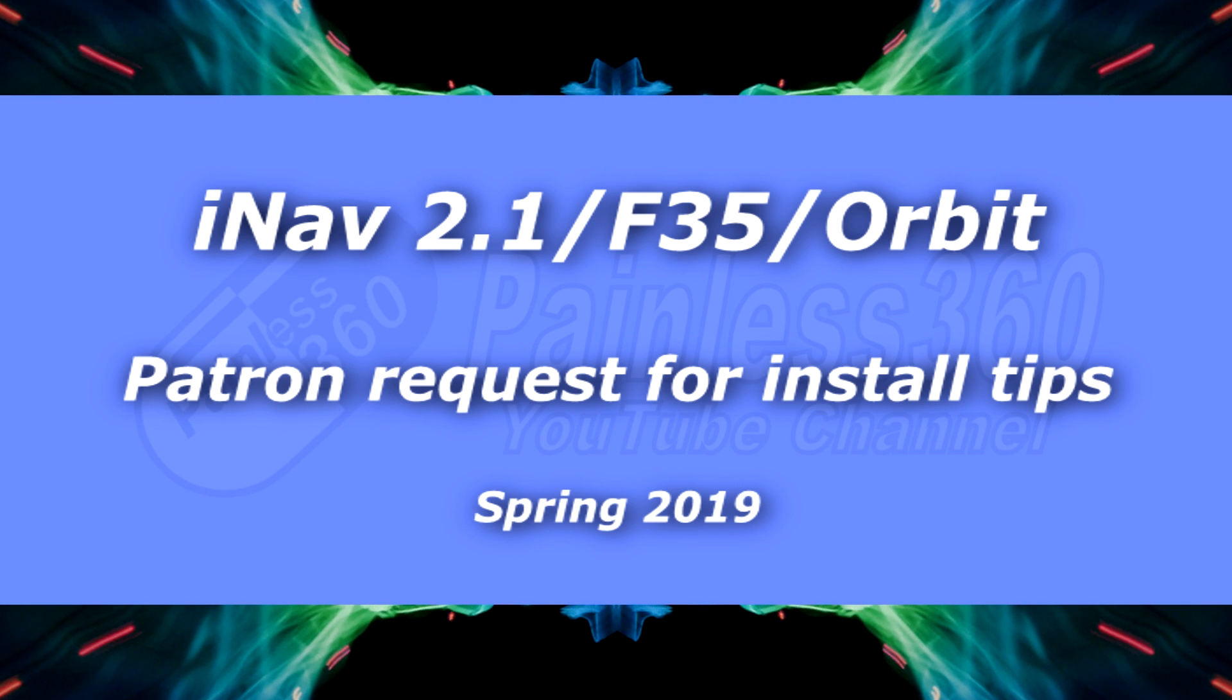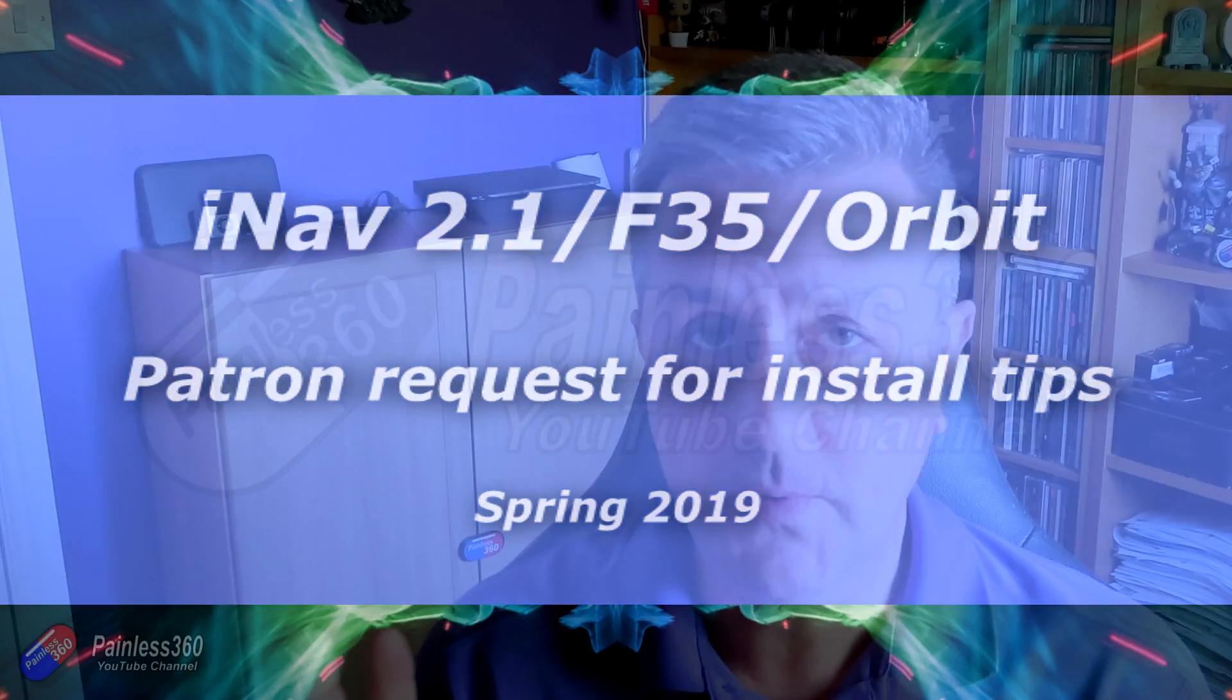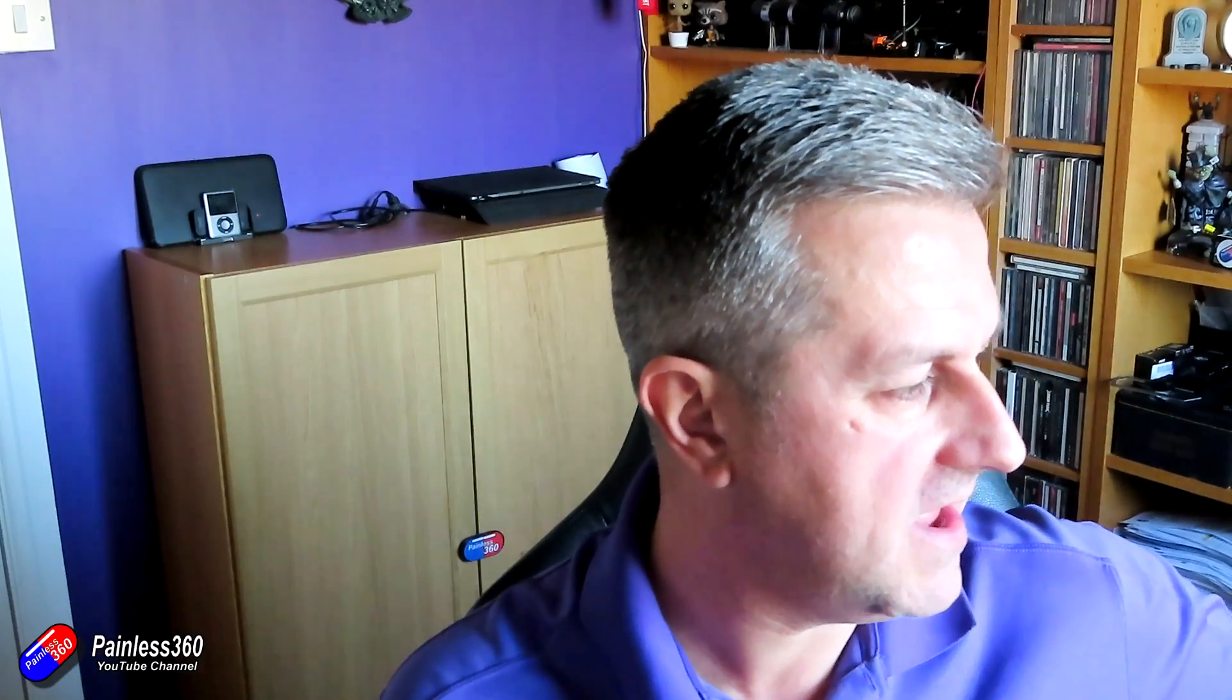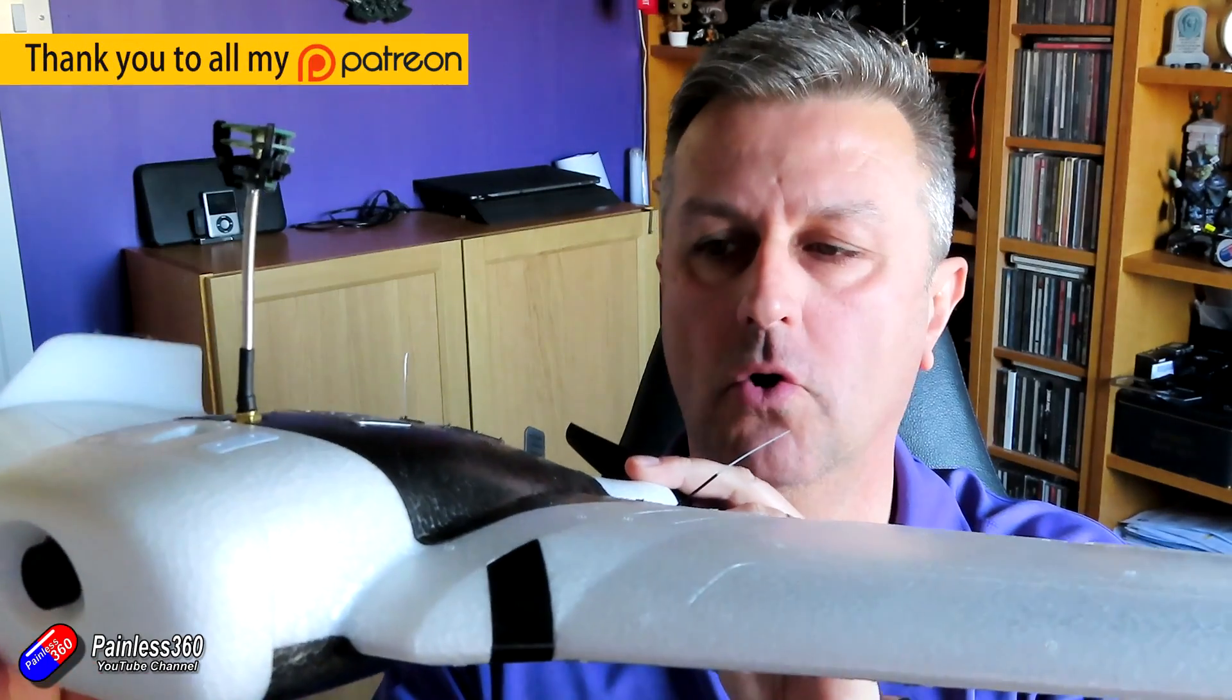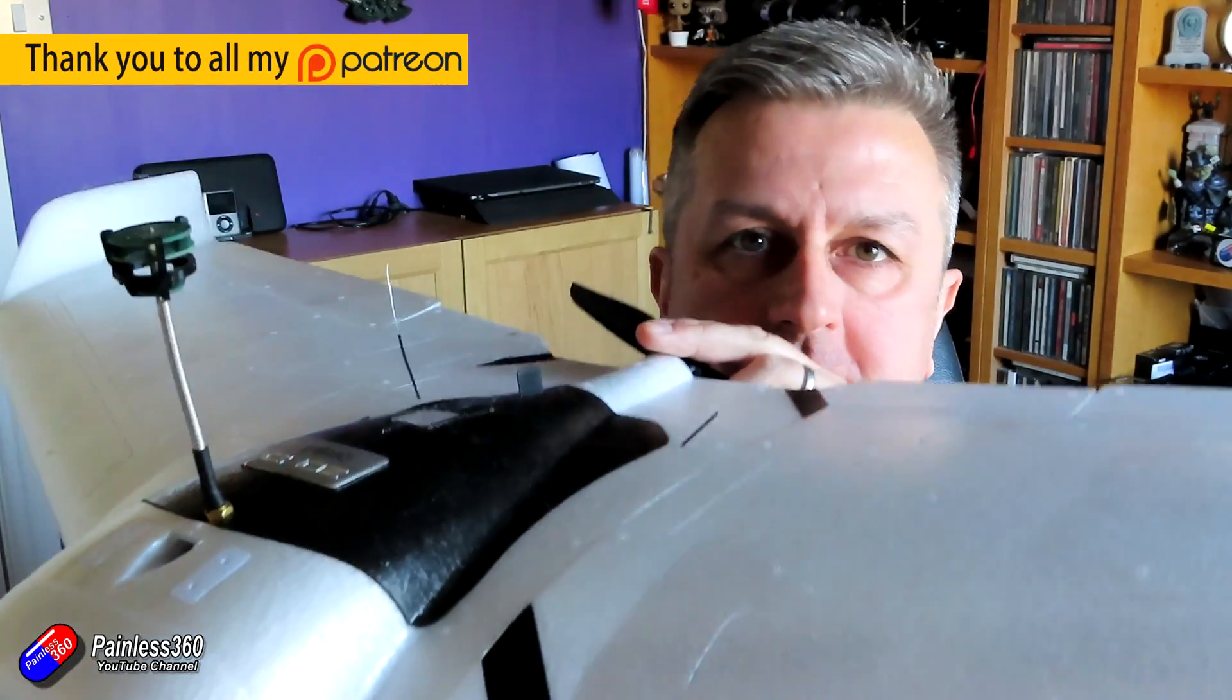Hello and welcome to the video. This is a very quick video on setting up this model here on iNav 2.1. Now this is a ZOHD orbit wing.